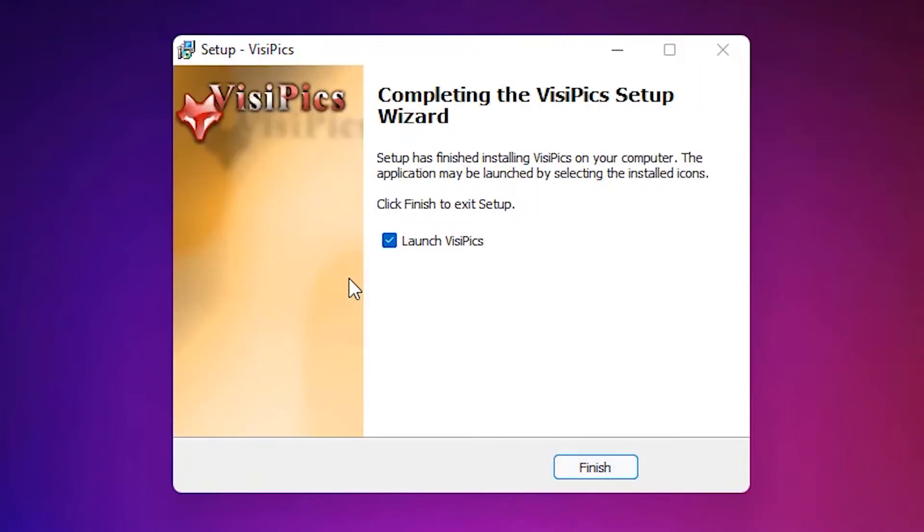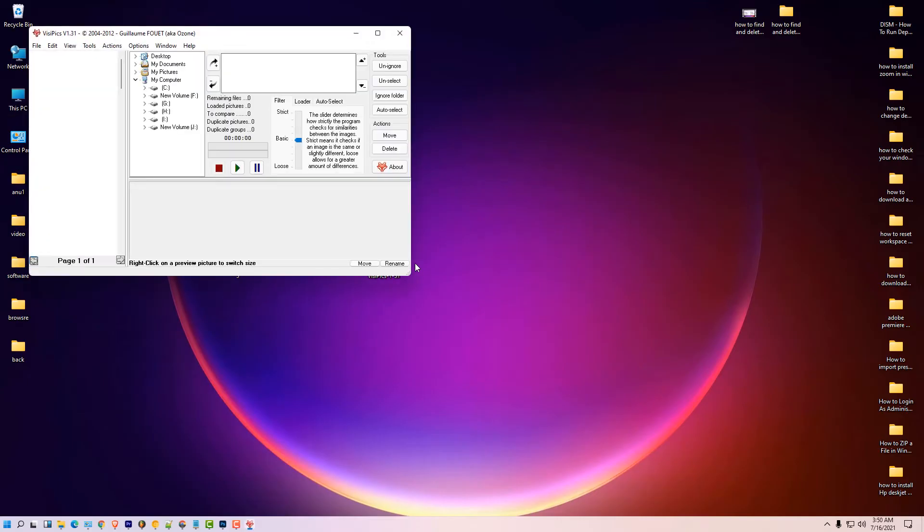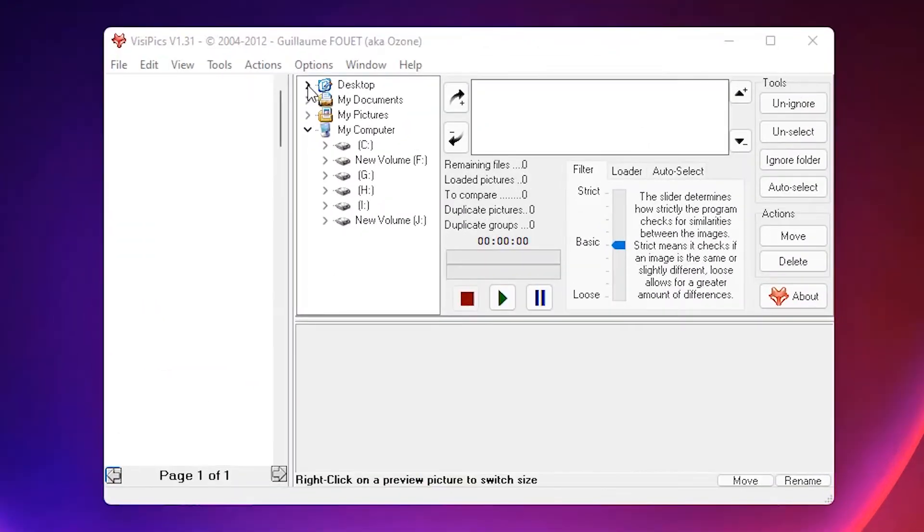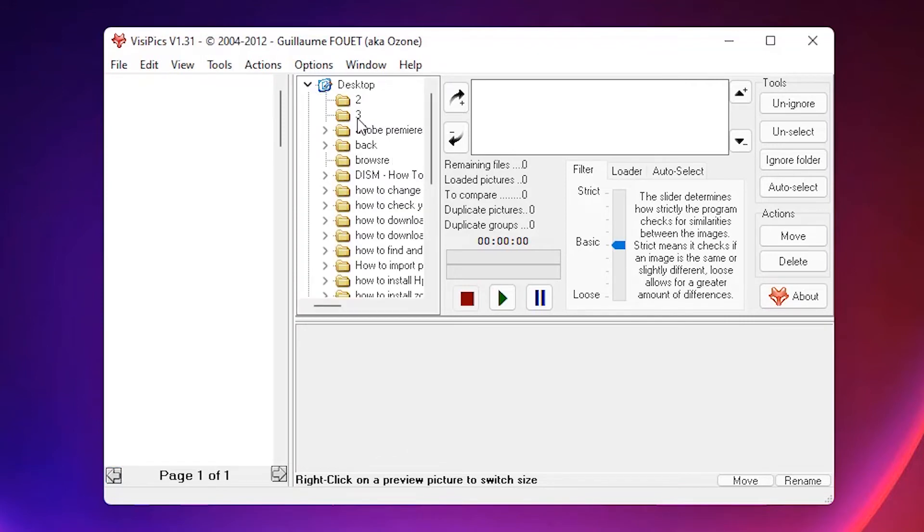Launch VisiPics. Finish. Here is our VisiPics and we want to find duplicate images. So my folders are on the desktop, so I go to the desktop.